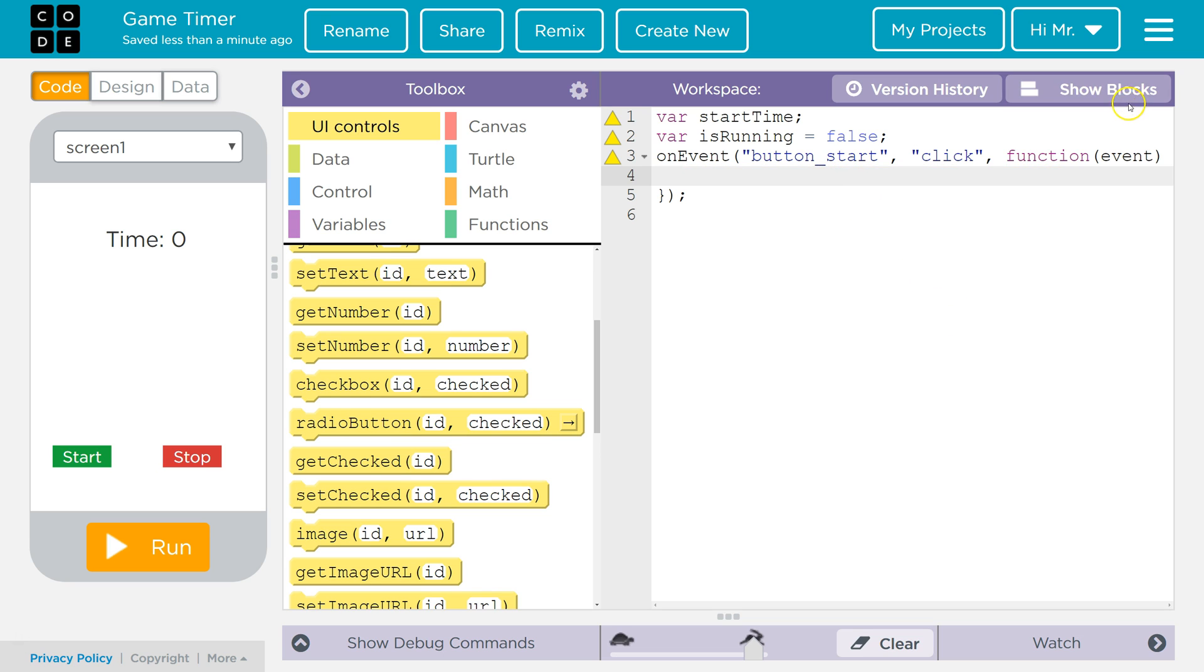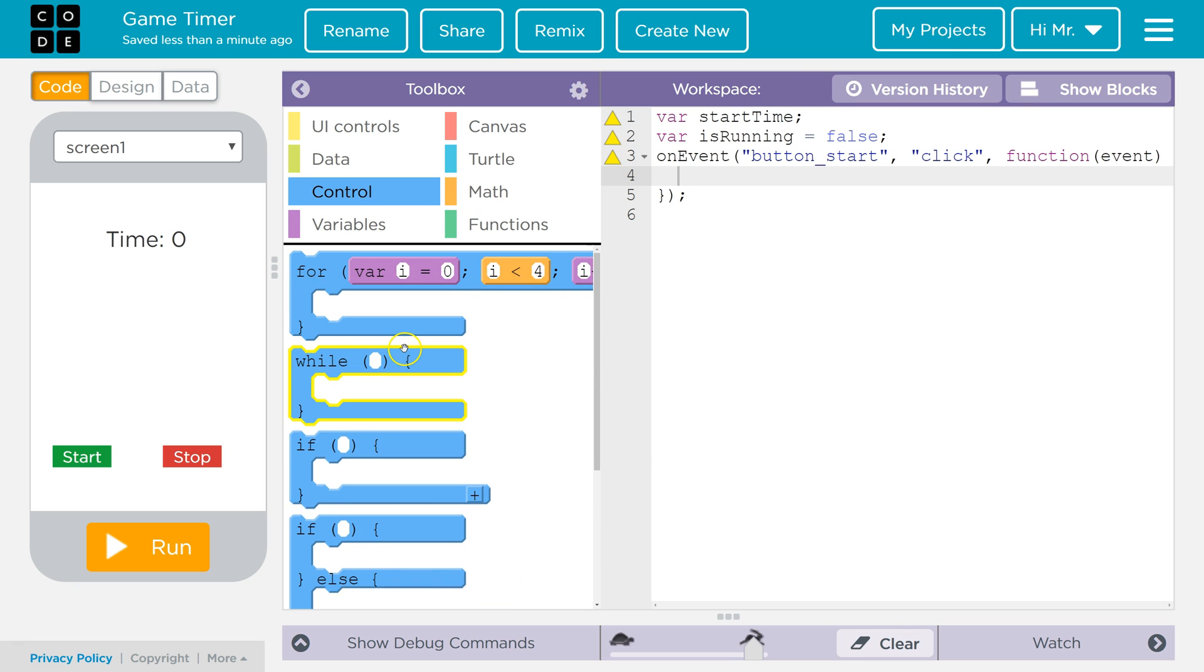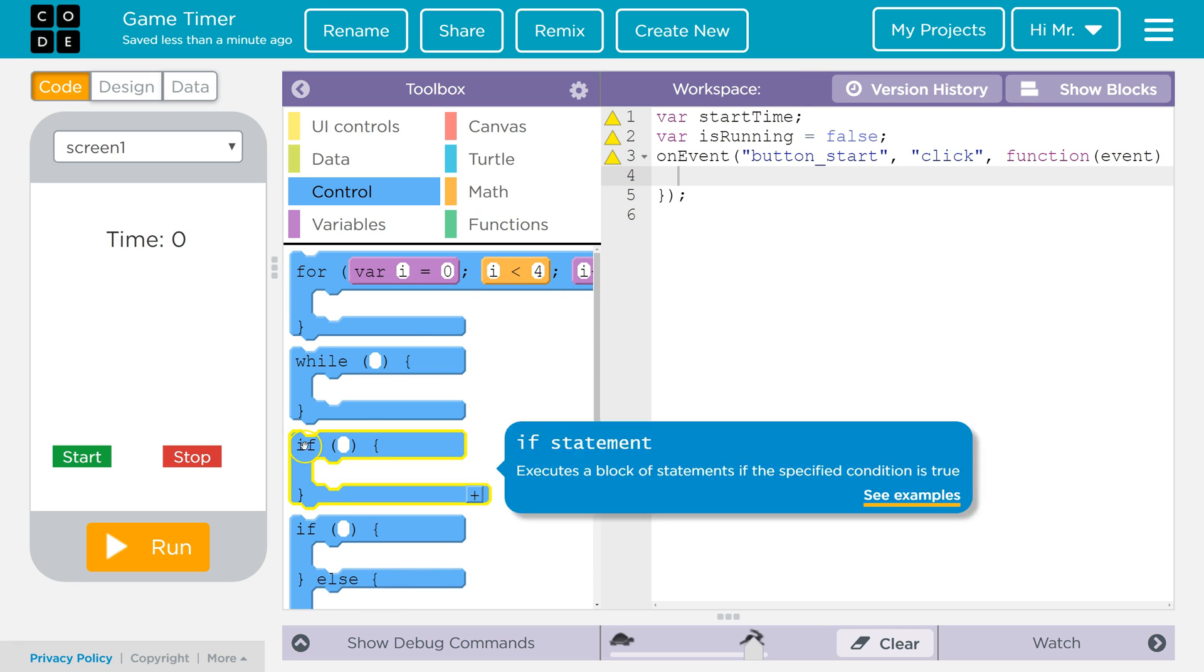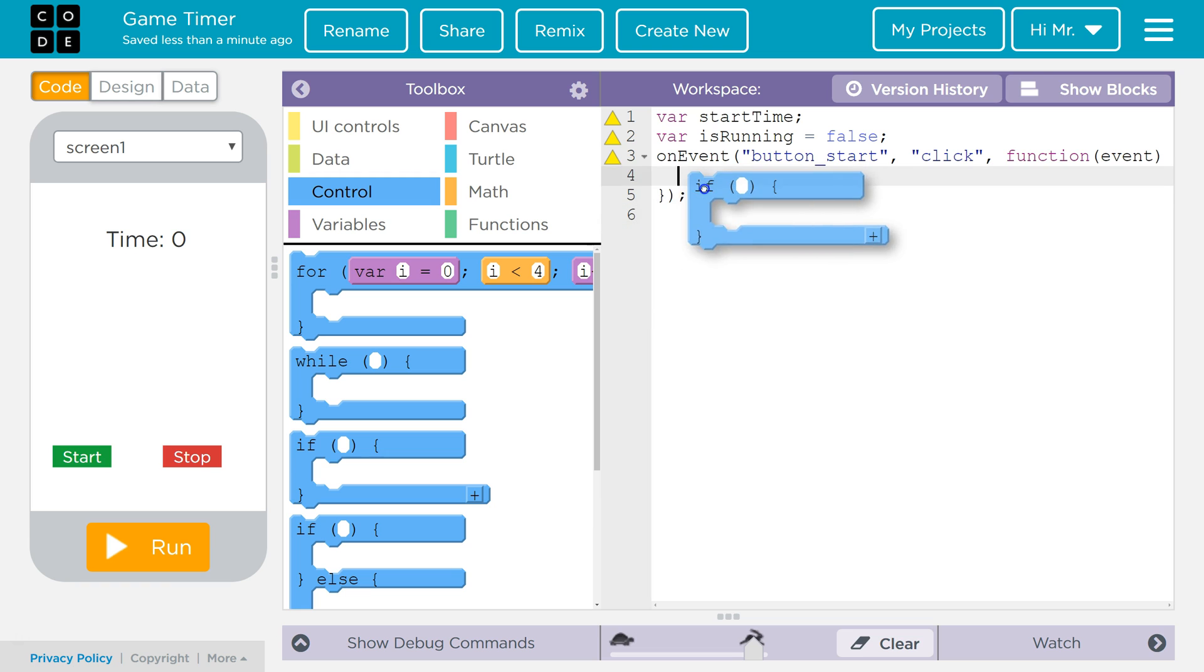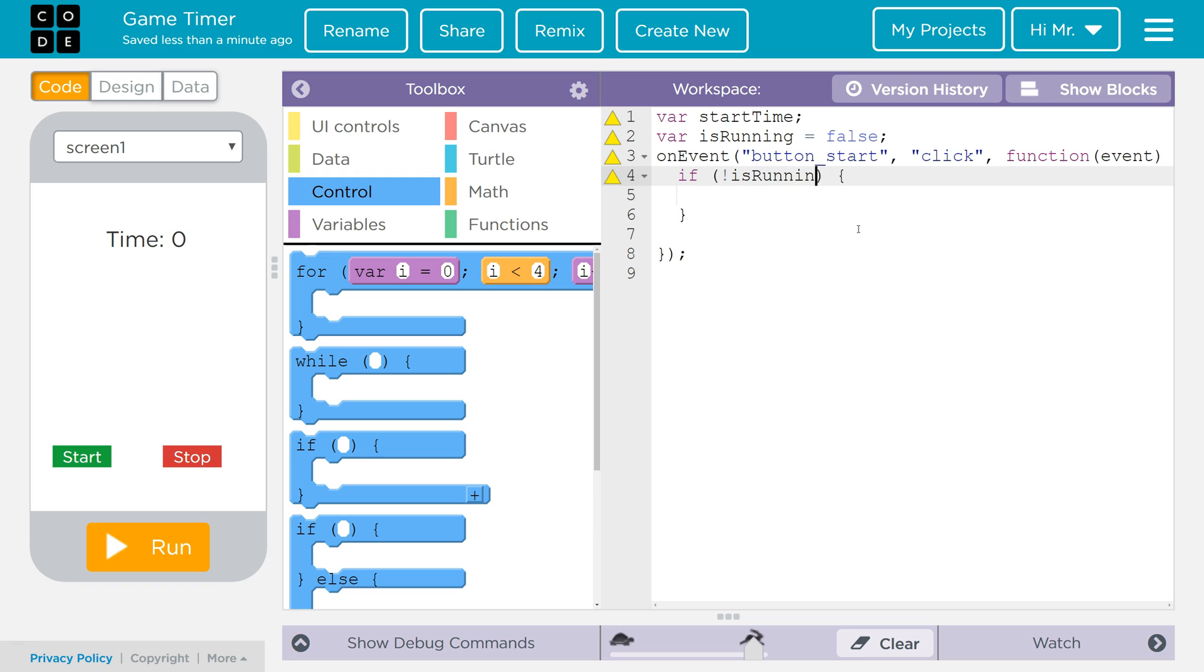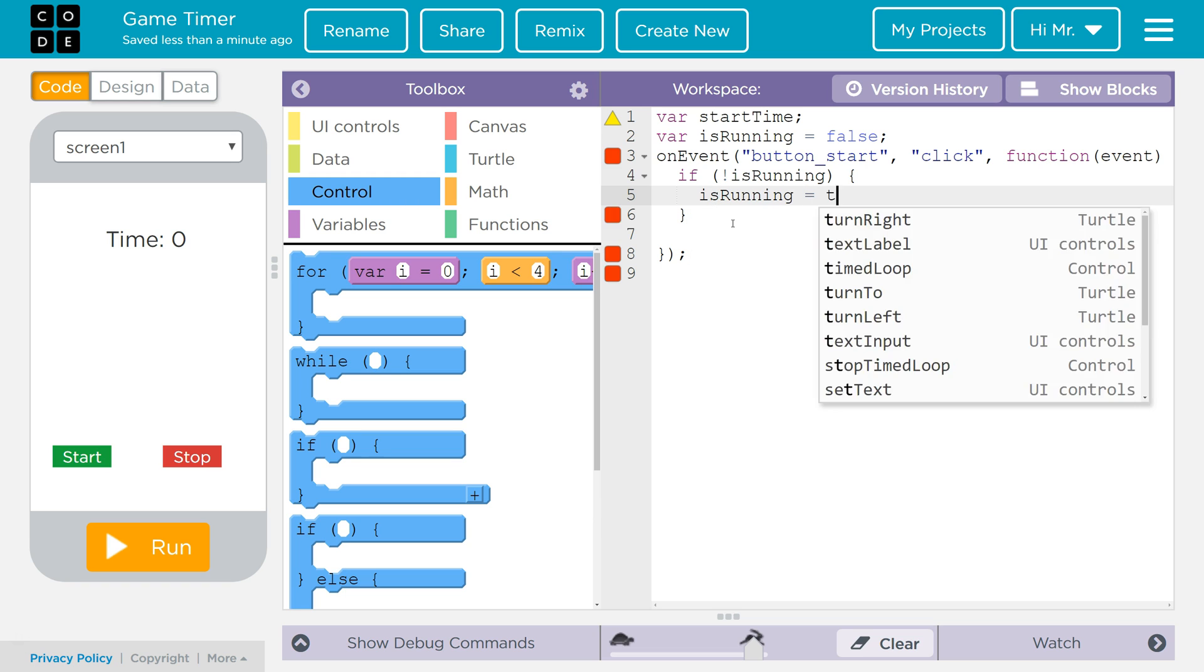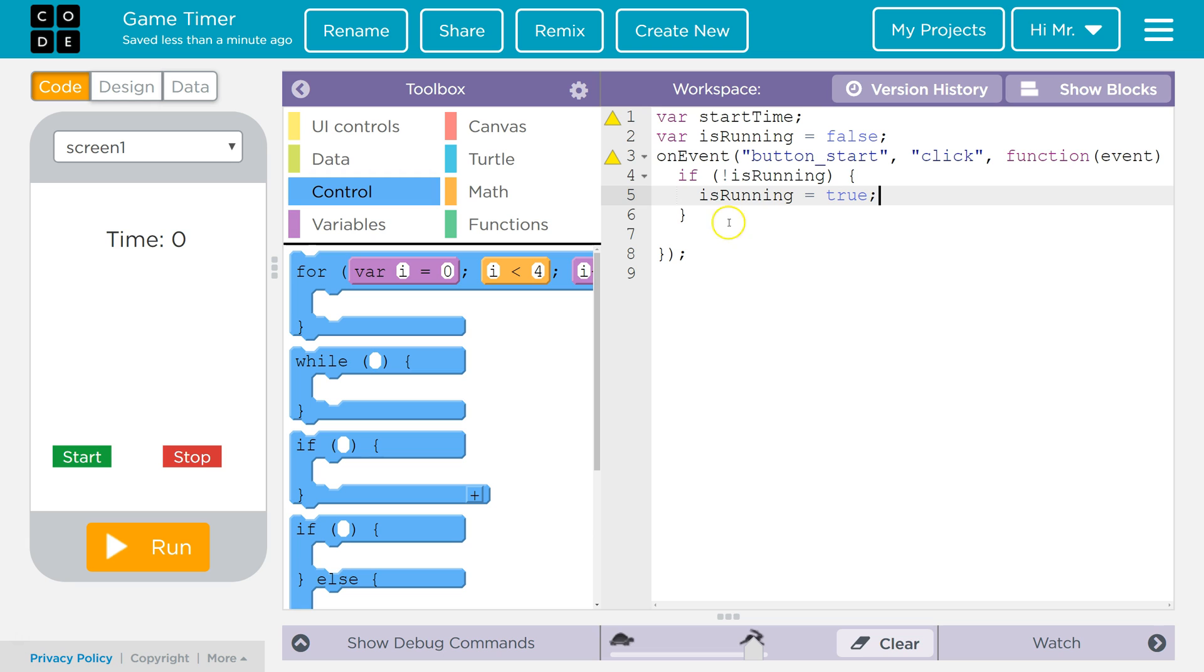Now we want to create an if statement. I'm just going to go over to control. I'm going to drag and drop this one. I'm going to drag it up there. It'll convert it to text for me. And I want to say not is running. So if is running is false, this if statement will be true because we have the not that reverses the false value to true. Now if that's the case, we want to set is running to true because we're going to start the timer running.